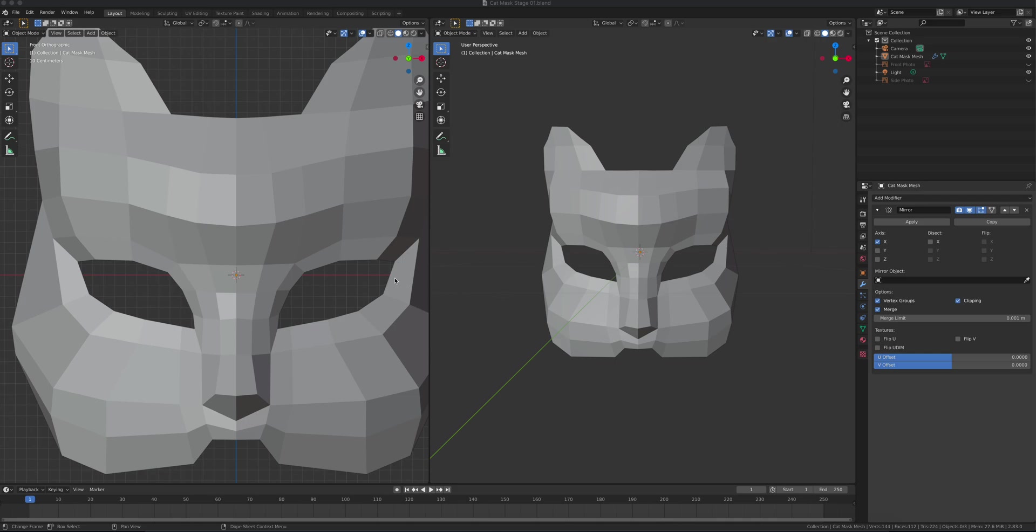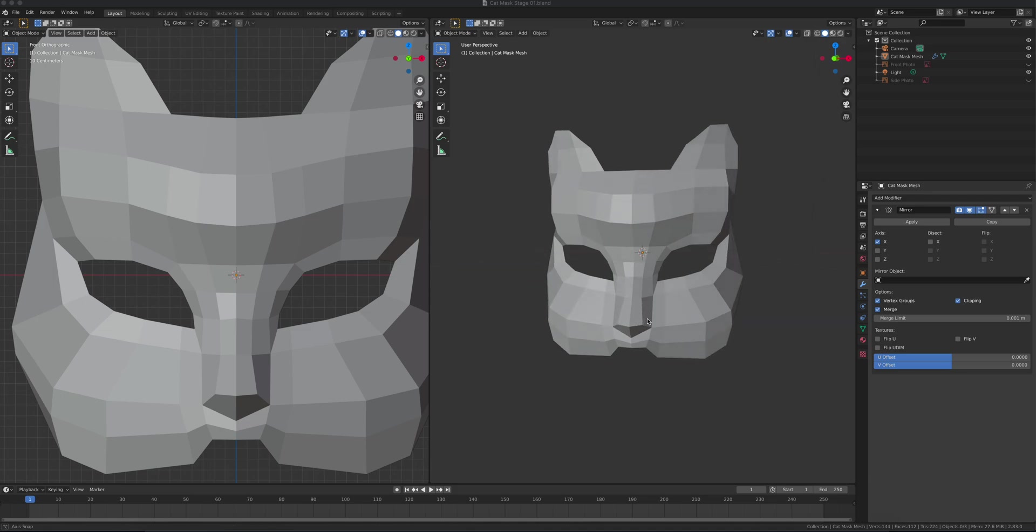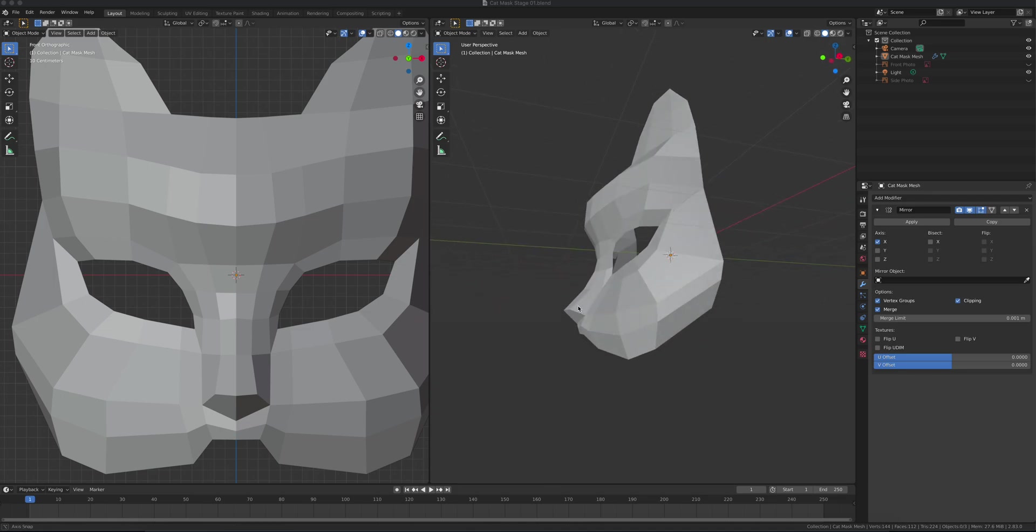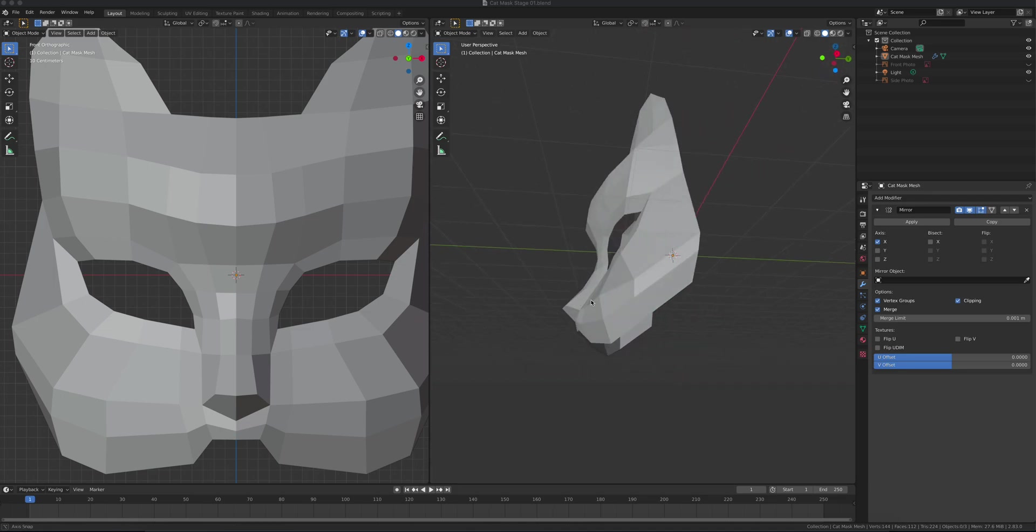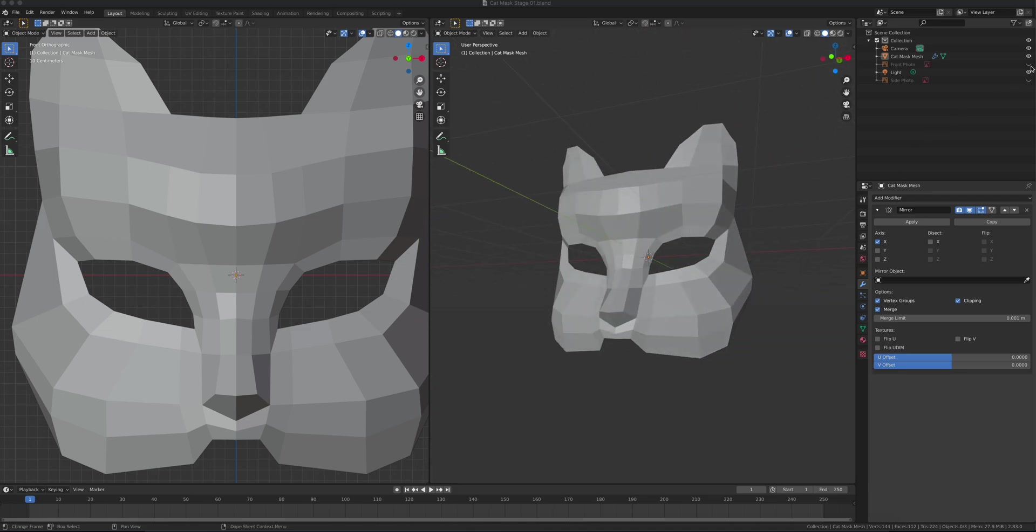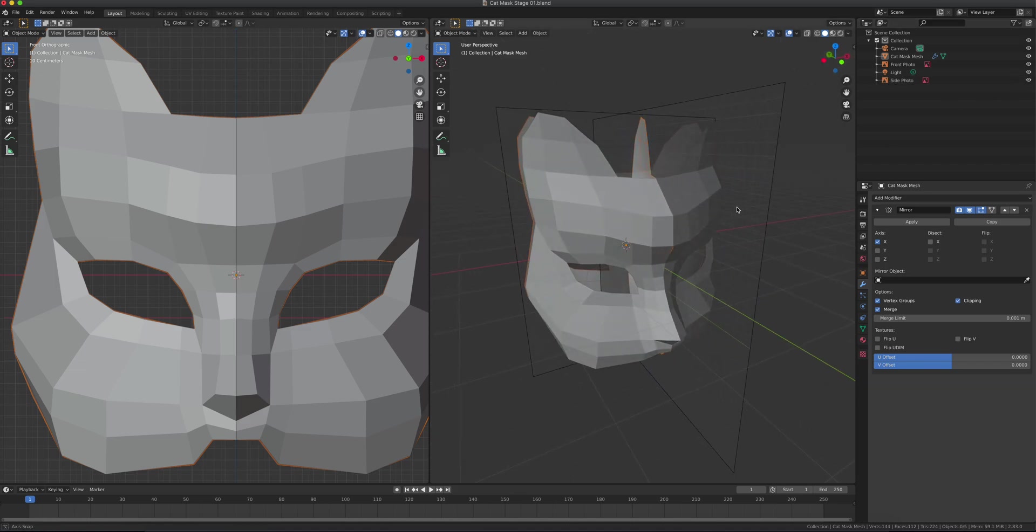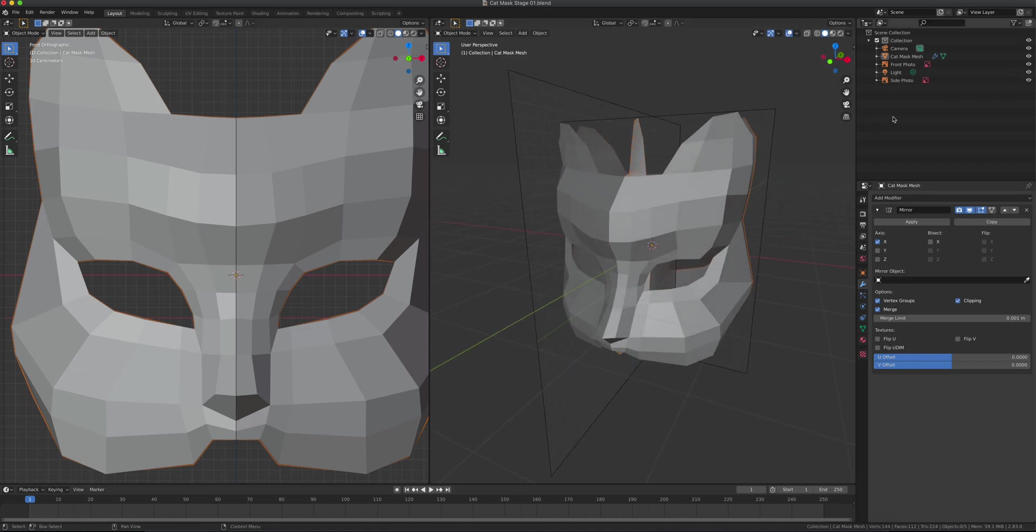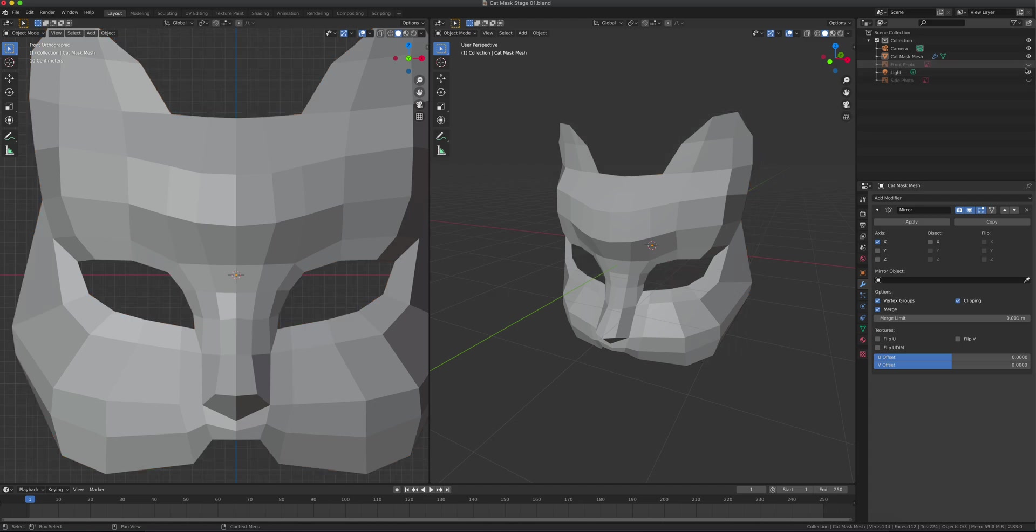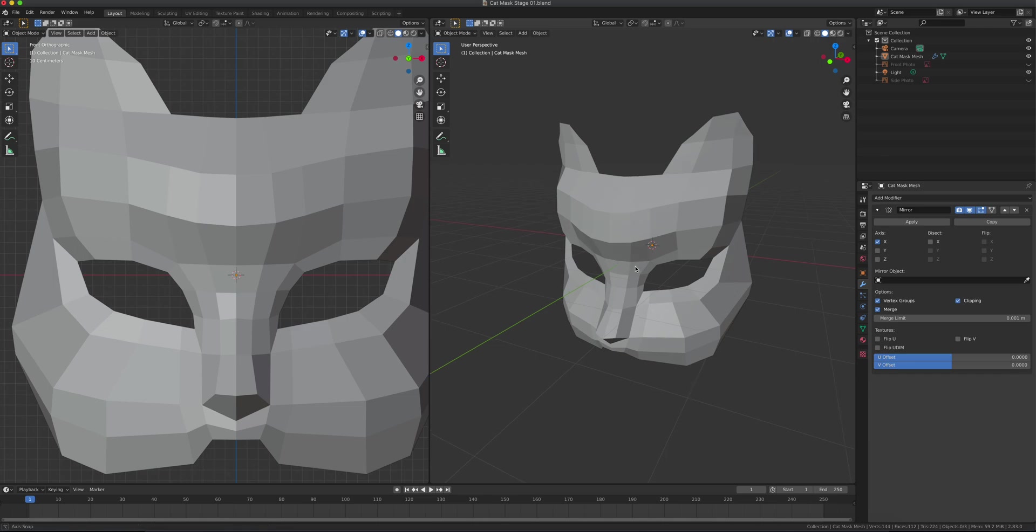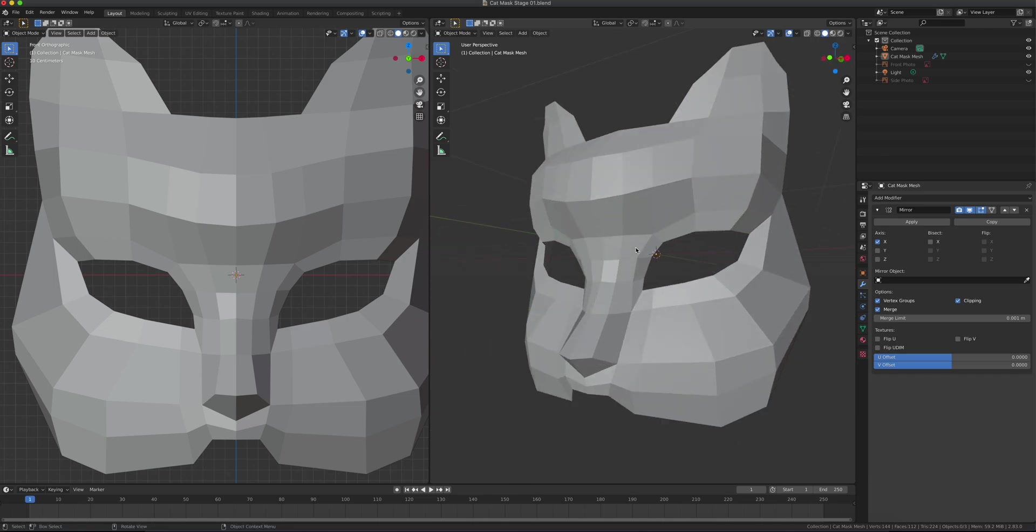Part 2 of our lesson. We just completed the edge extrusion modeling using reference photos. We have those hidden now, so we don't need them. For this part 2, we will add some modifiers and keep it non-destructive at this point.